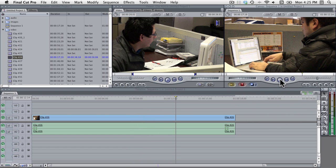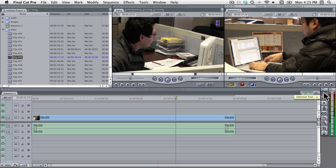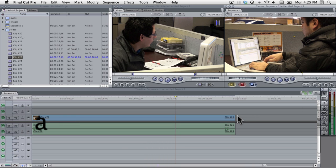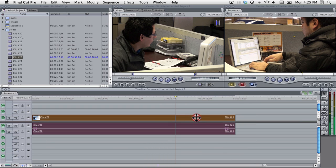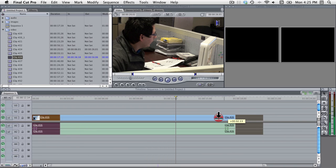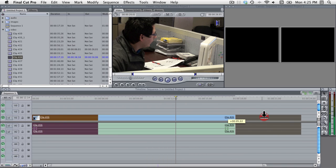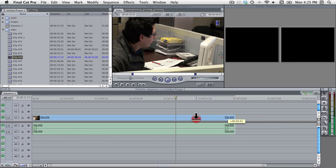Now some of the most commonly used tools would be the selection tool which hotkey is the A button, and that lets you select what's on the timeline and then you can drag that back and forth.